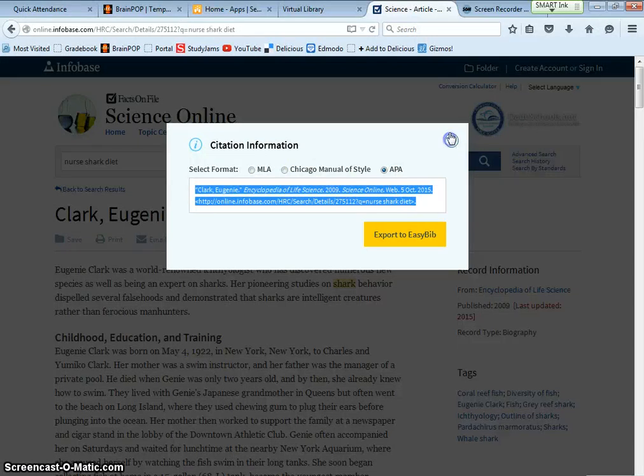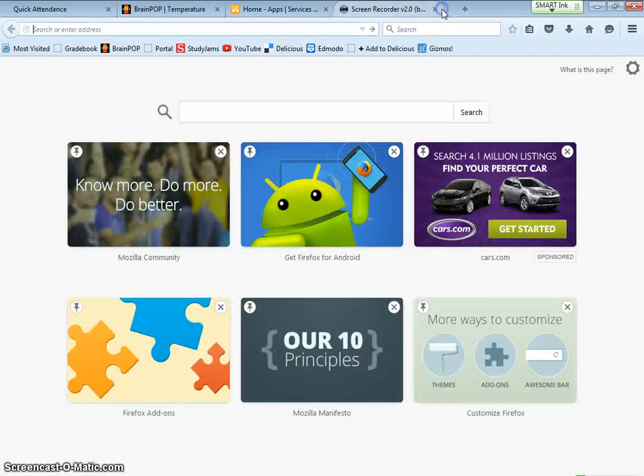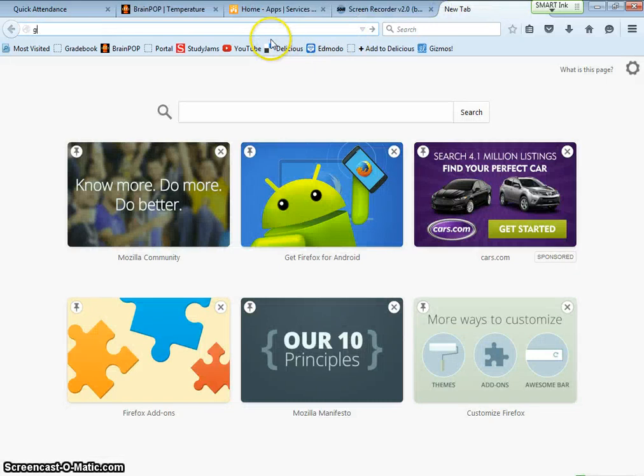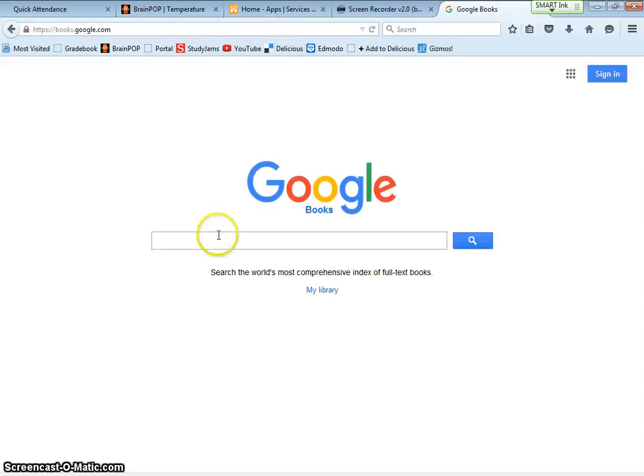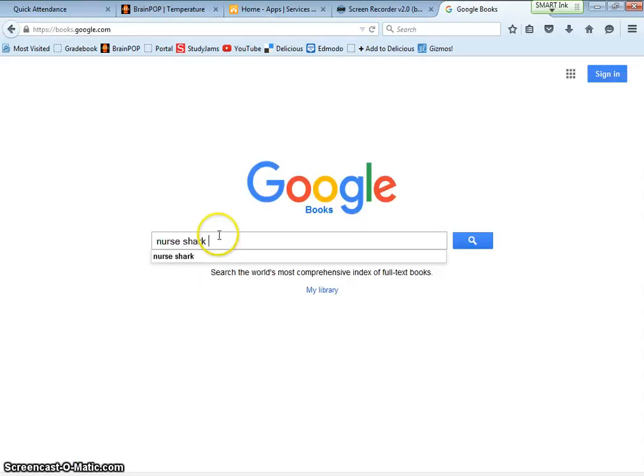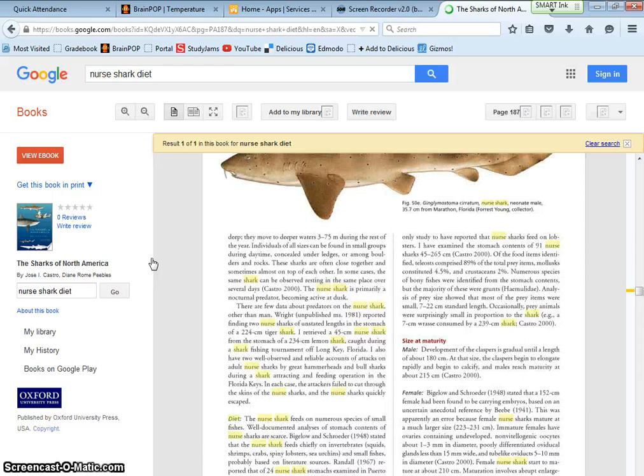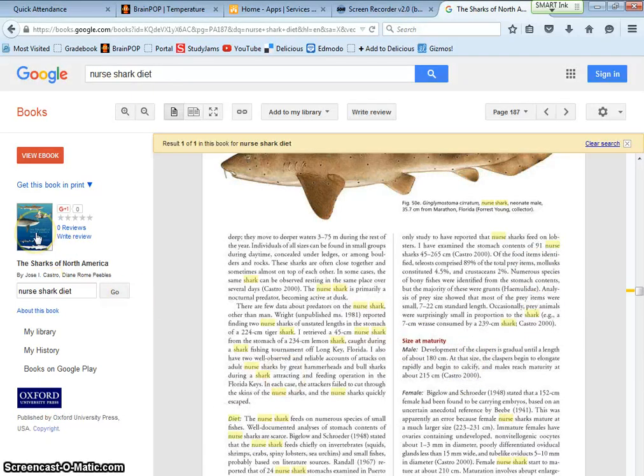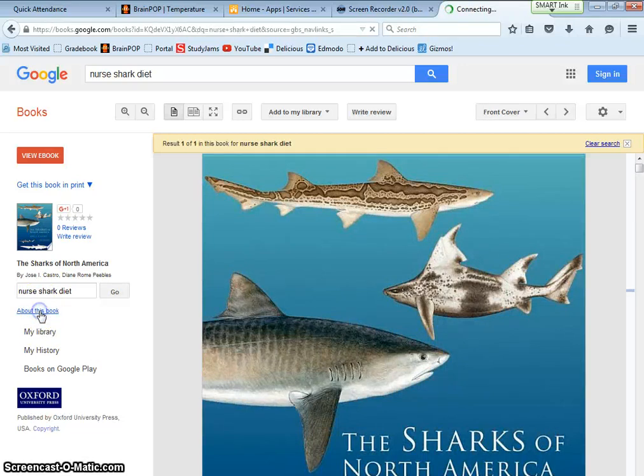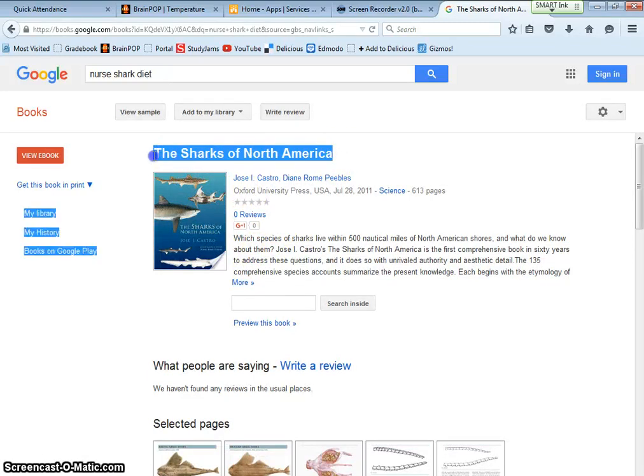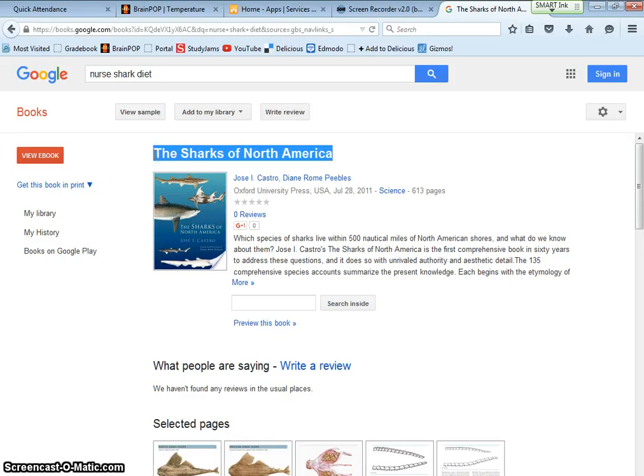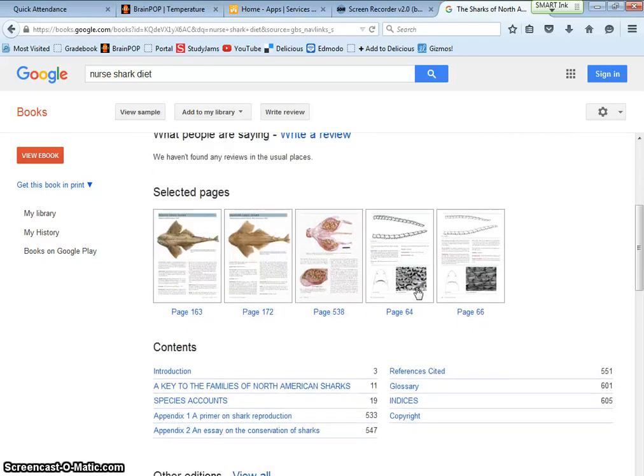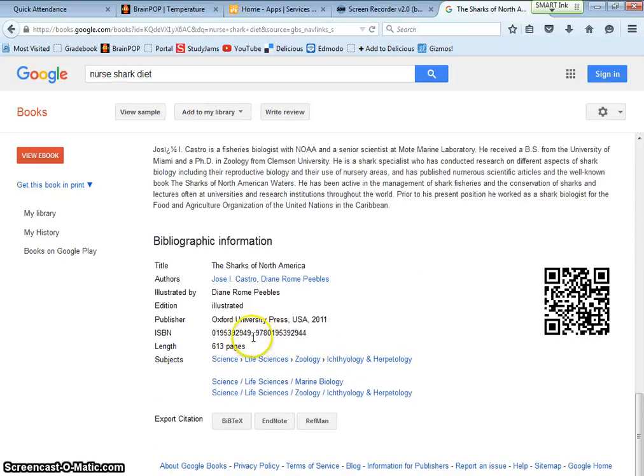So instead of going to the virtual library, I'm going to go to Google. Google books. Nurse, shark, diet. Let's see if I can see it. That book looks good. So I'm going to click on the book about this book. The Sharks of North America by Jose Castro. Let's see if I can go to Control C. Do I have an ISBN number? It's even better to get an ISBN number. So I'm going to copy, paste the ISBN number.